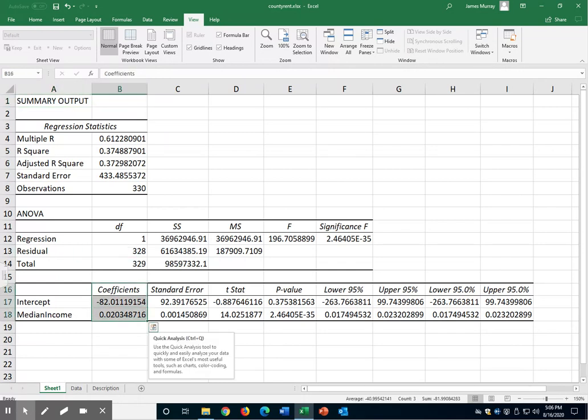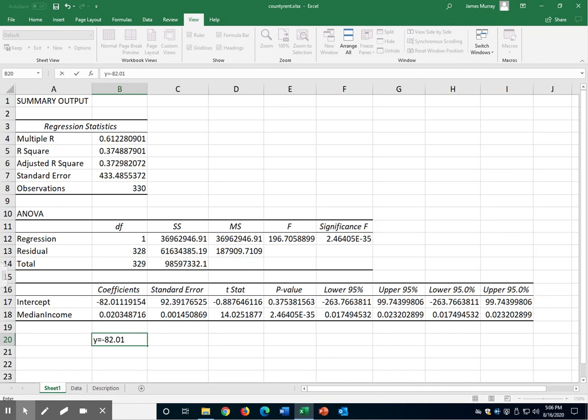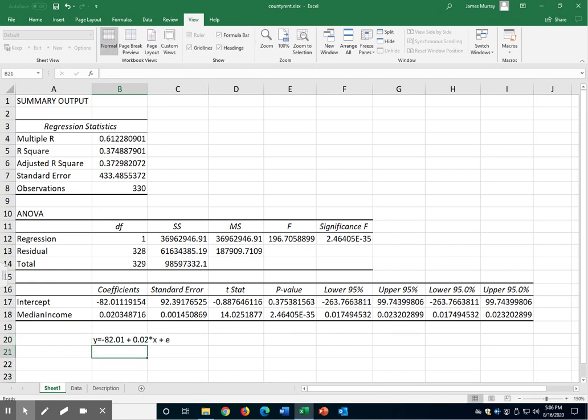This means the equation looks like Y is equal to negative 82.01, I'm sorry, plus 0.02 times X, plus an error term. The negative 82 is the intercept, and the positive 0.02 is the slope.